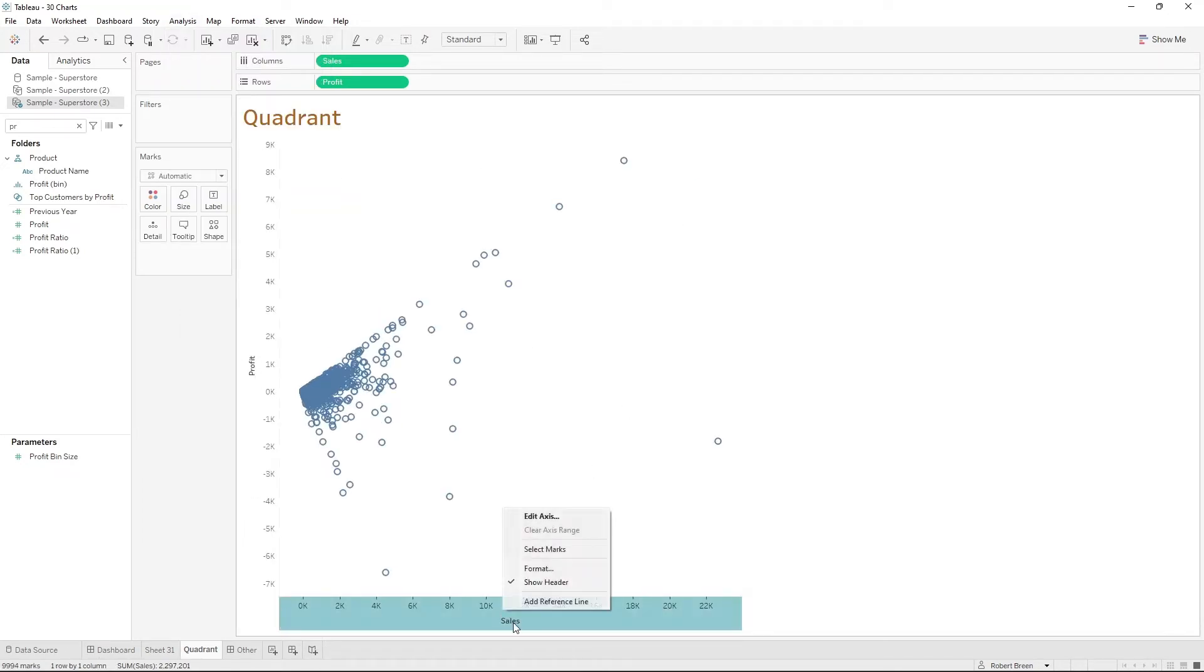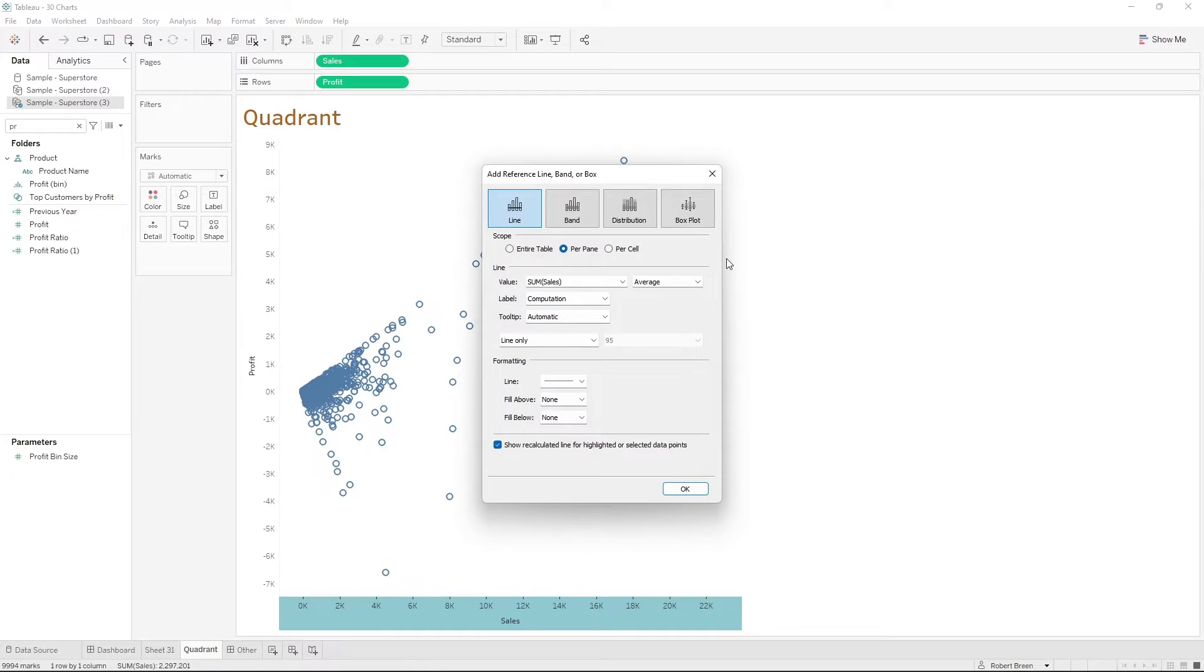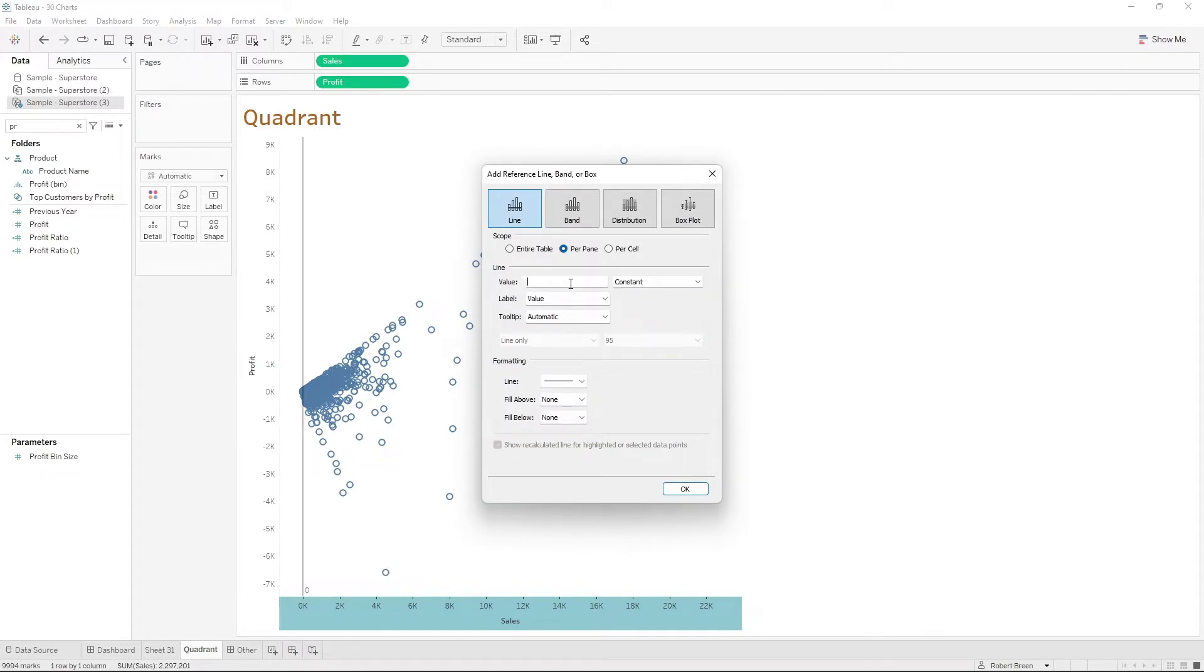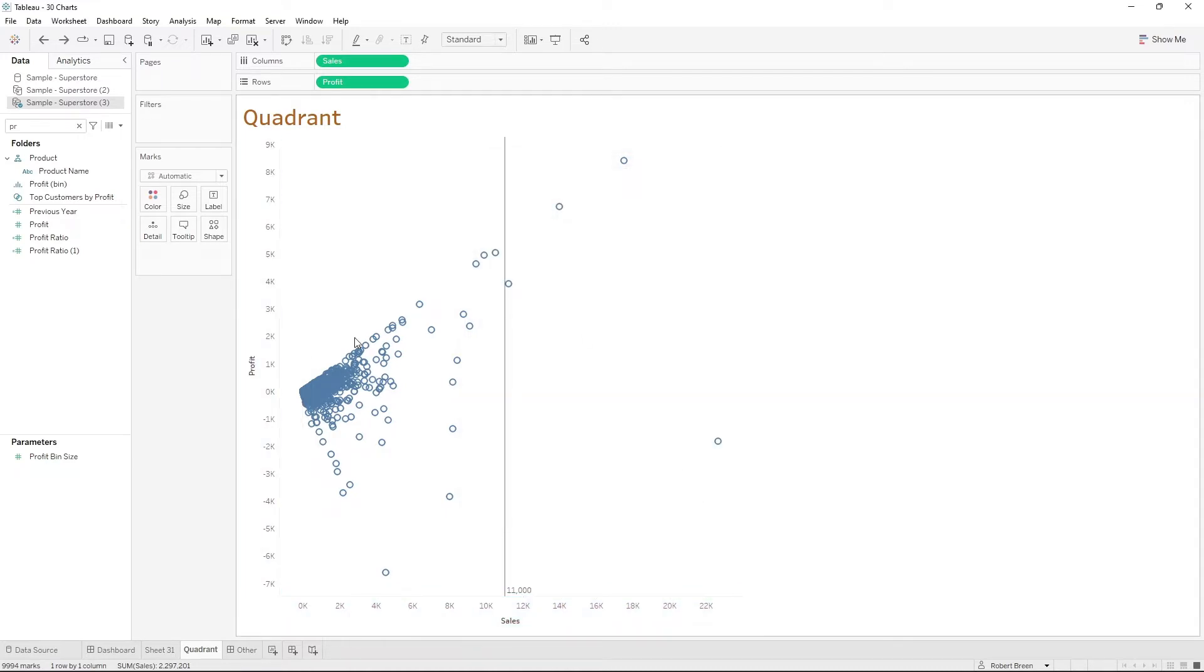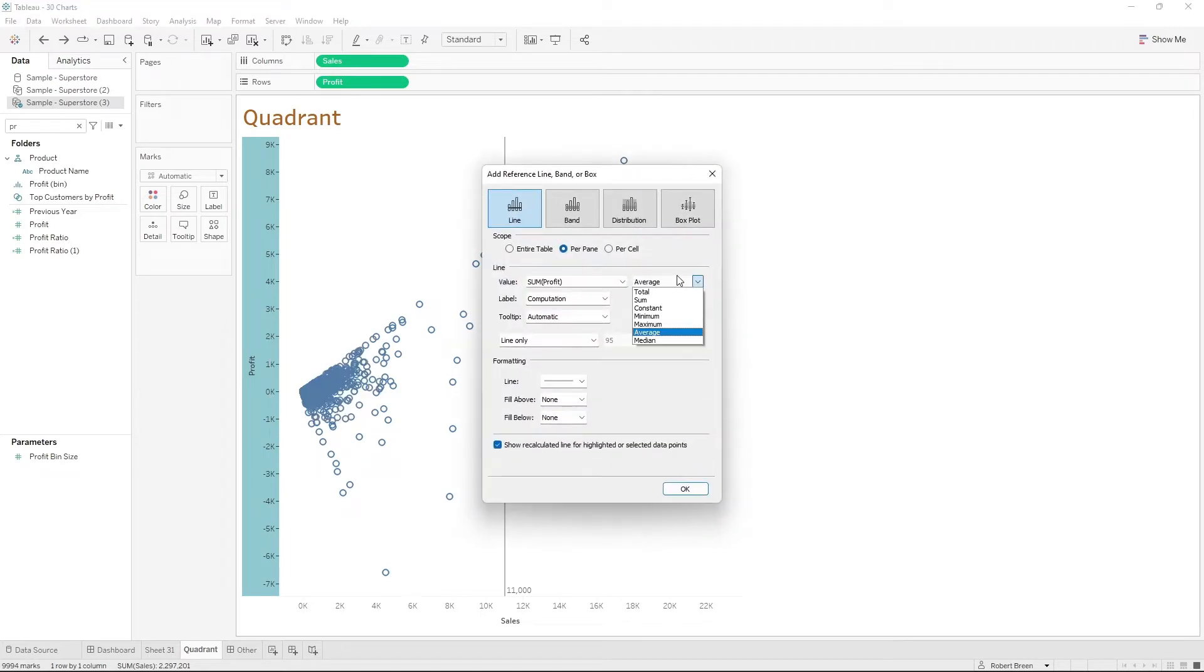You can right-click each axis and add a reference line. Let's change it to constant and add a reference line at 11,000. Click OK. Do the same thing for profit, add a reference line, set it to constant, and set it to zero.